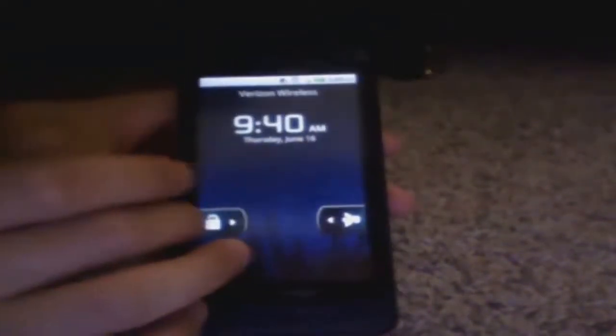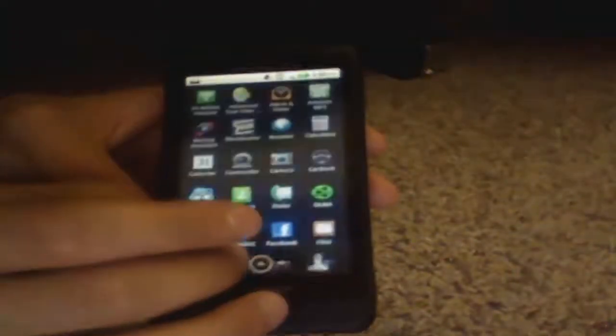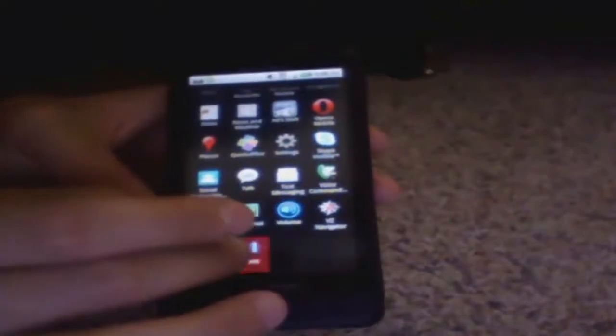So we're going to unlock and here we have z4root. Just click on it.